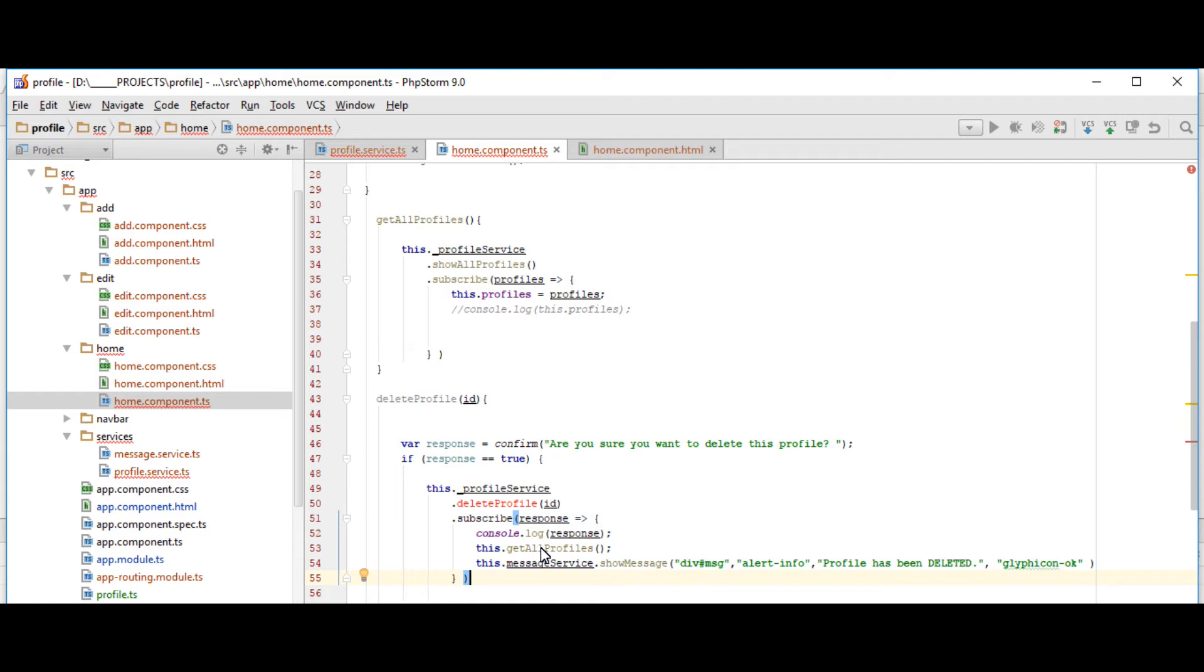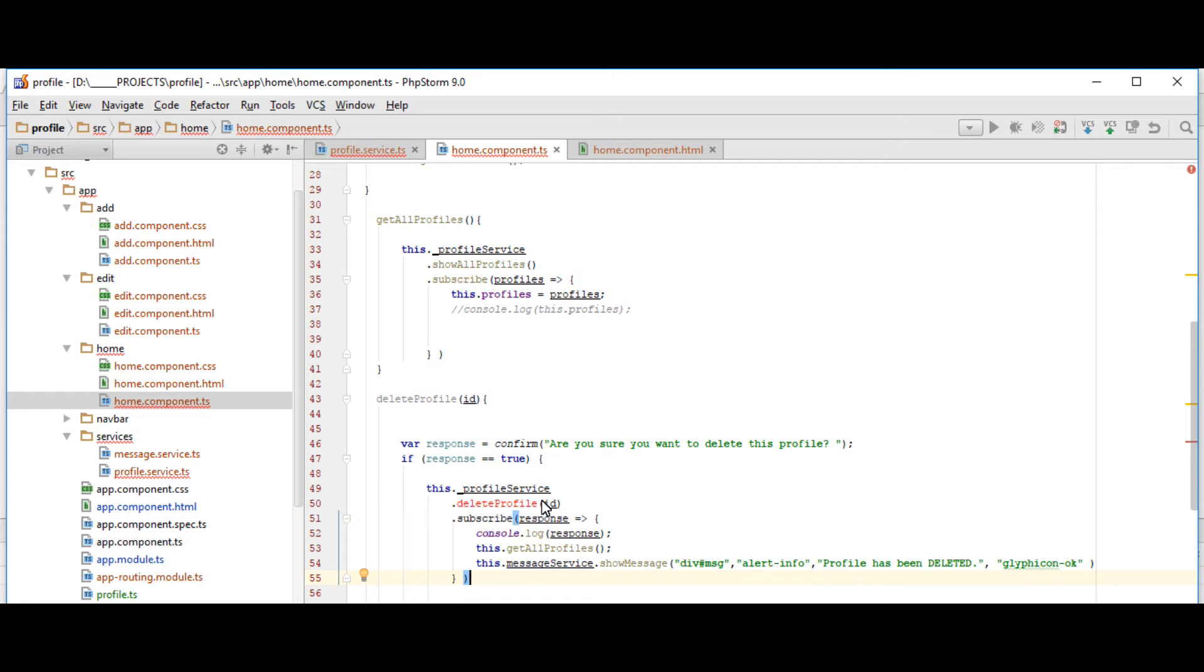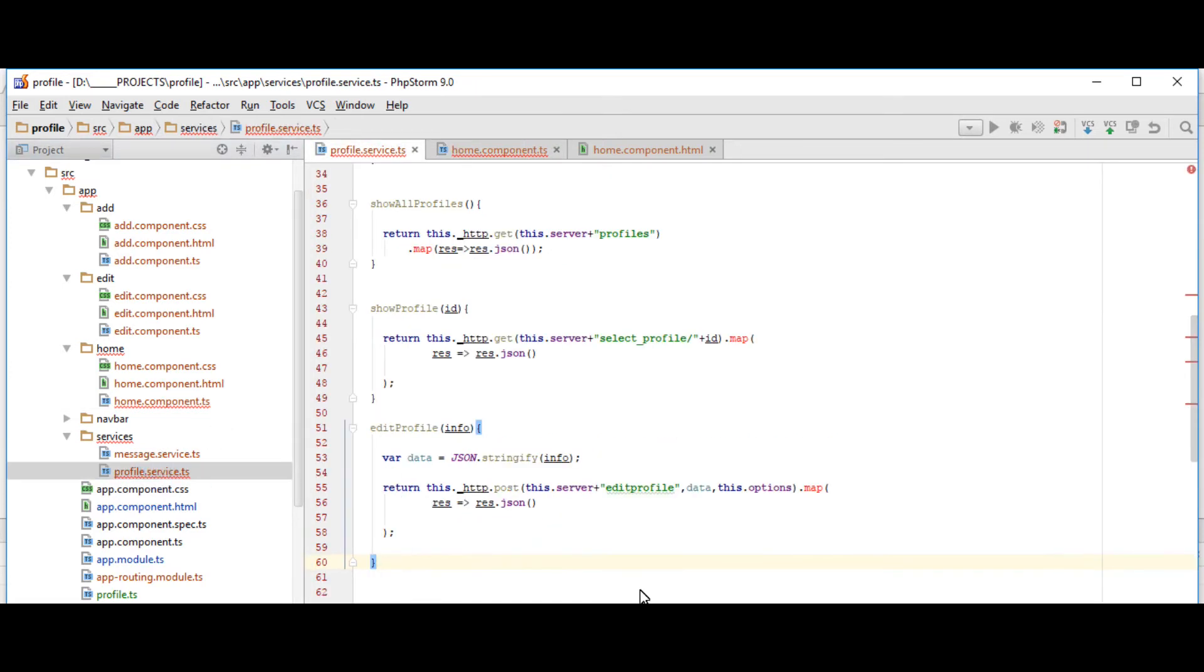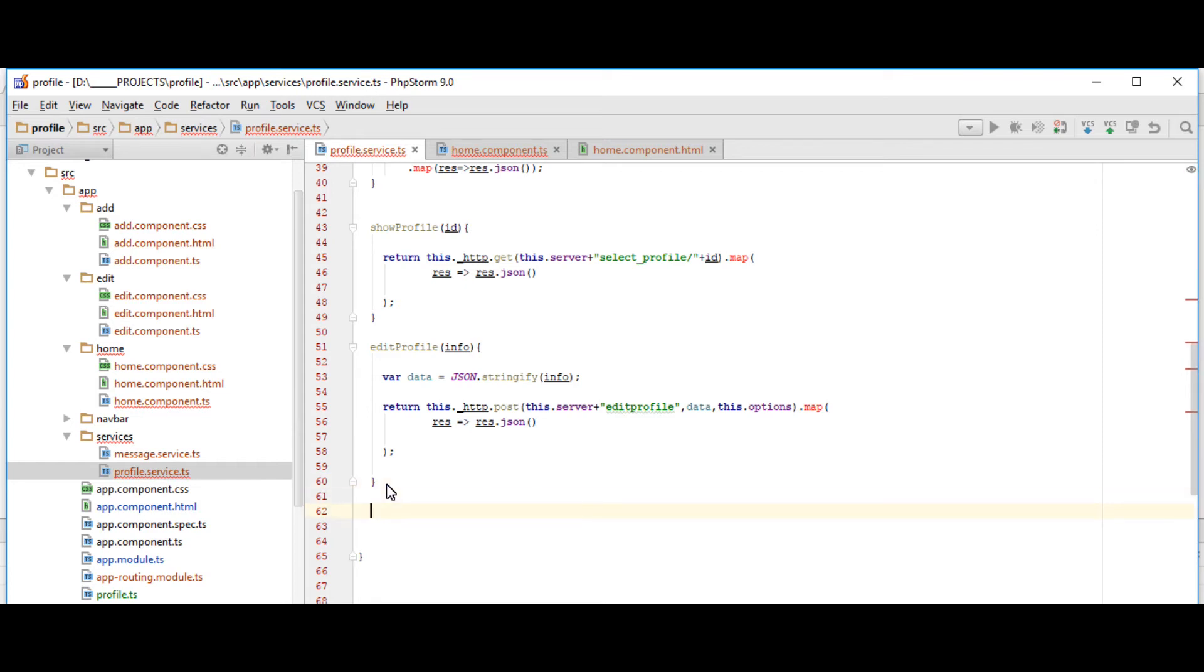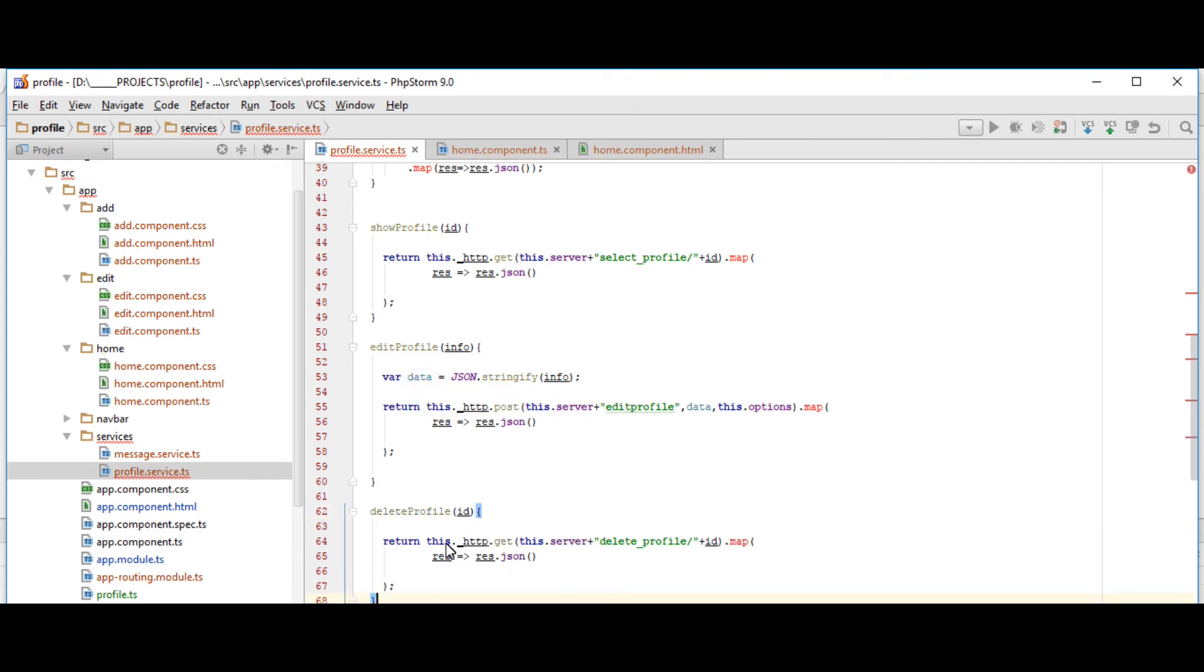So after deleting the entry, we're gonna show again the updated content of the table. So just create this deleteProfile function inside the profile service. So go to profileService.ts and just insert our deleteProfile function. It is a get request to the server and then a URI delete underscore profile slash the ID that we're going to delete.